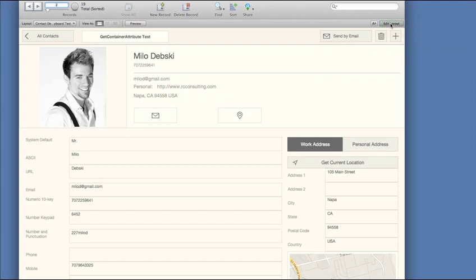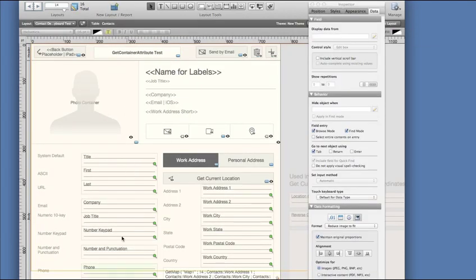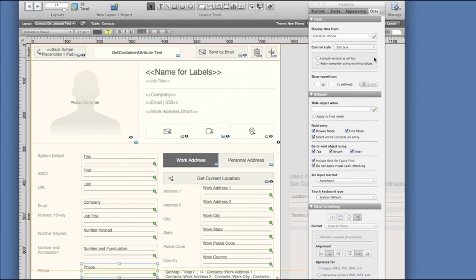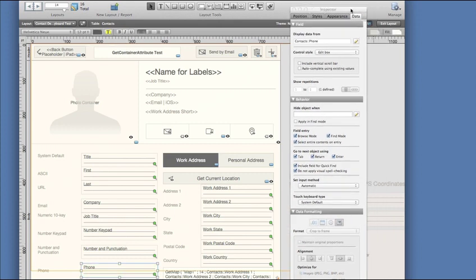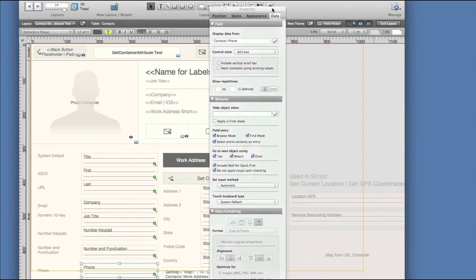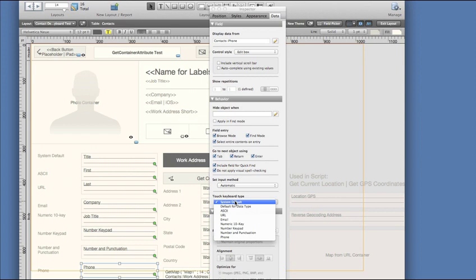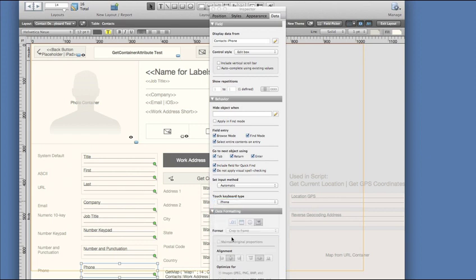I need to click on the phone field, which is just an object, and now I can adjust the attributes in the inspector. I select the data tab and then look down towards the bottom for the input method. We have a number of keyboard options to choose from. Let me select phone.